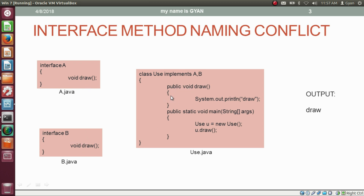In the implementation of the method draw, we are printing the string "draw". The class Use also has the method main. Inside the method main, we create an object of type Use and call the method draw using the reference variable u. This statement will print the string "draw".